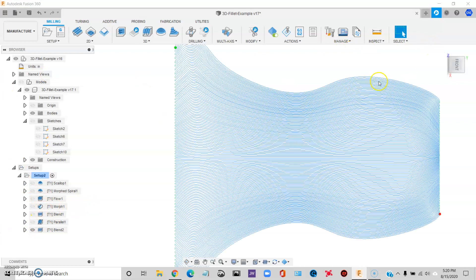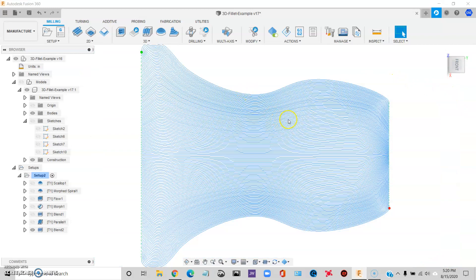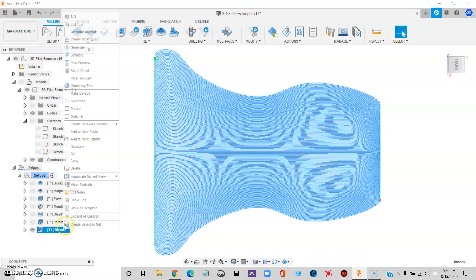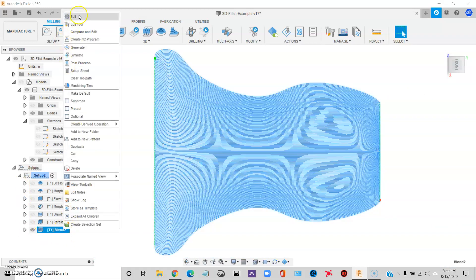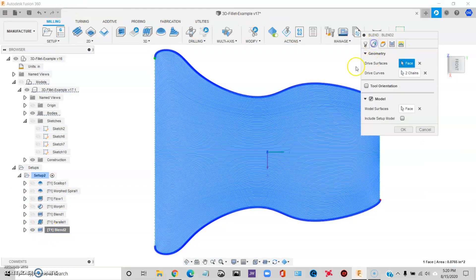Let's say you want something a little bit more organic. You could use blend. And you see what it did. Blend gave us lines that kind of match the contour of the part.